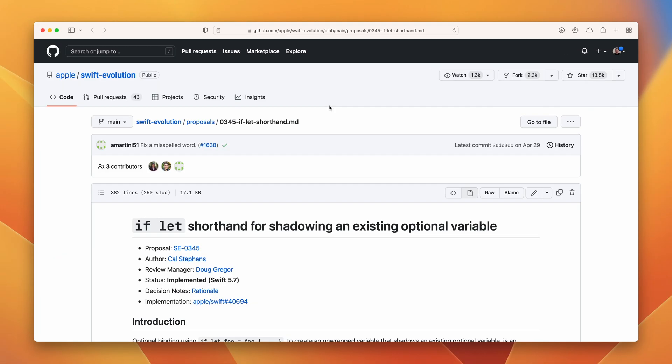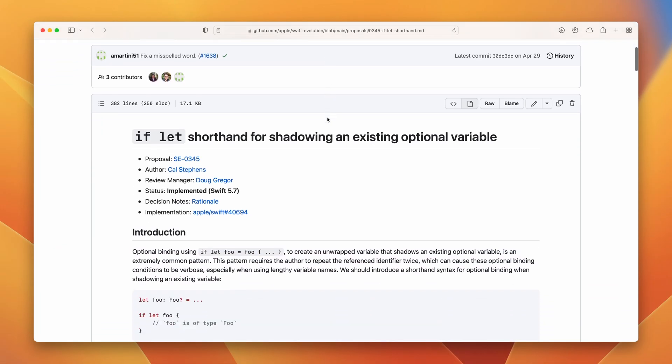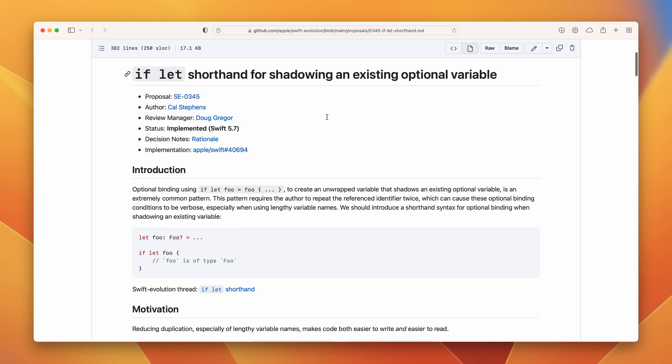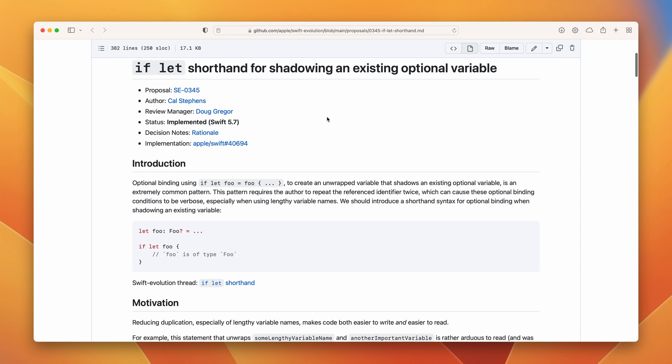If-let shorthand for shadowing an existing optional variable. It is so far my favorite feature from the latest Swift. It simplifies the way you unwrap the optionals by shadowing an existing optional variable. You no longer have to explicitly create a new variable.